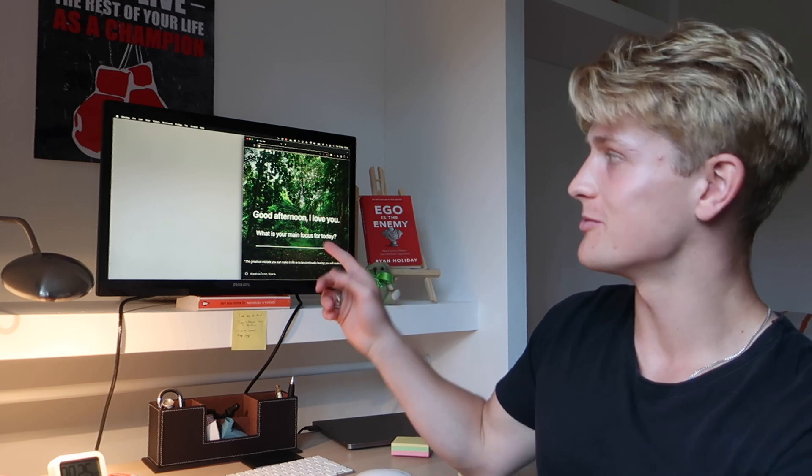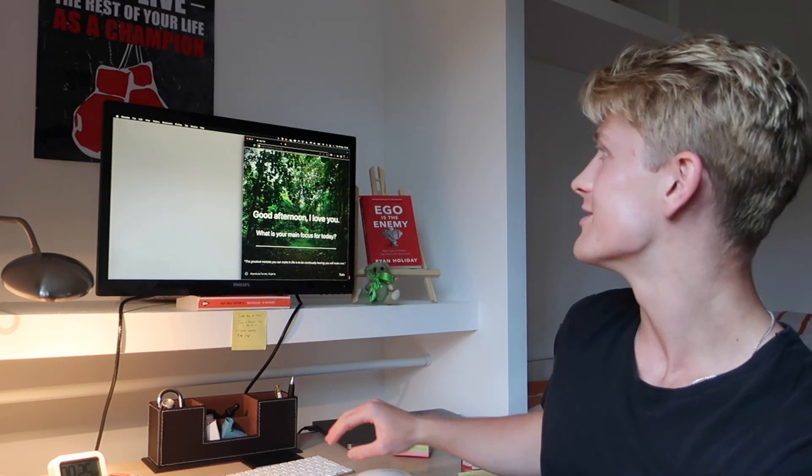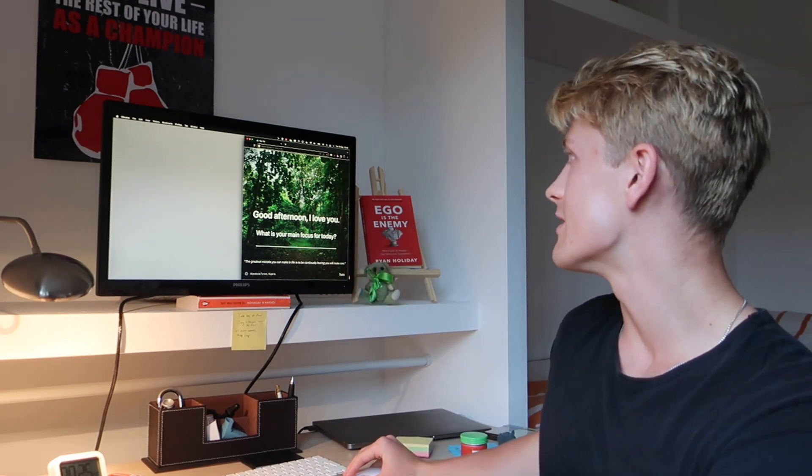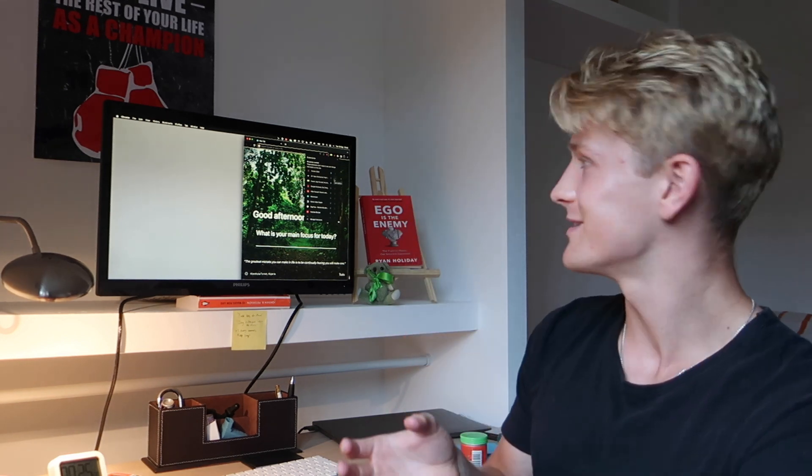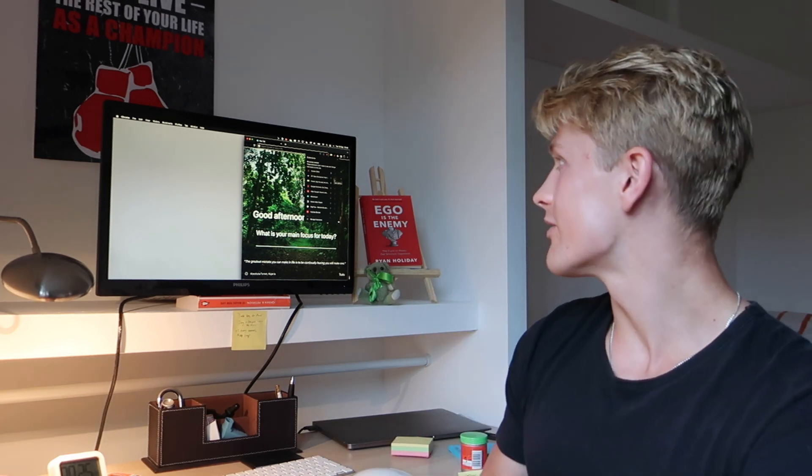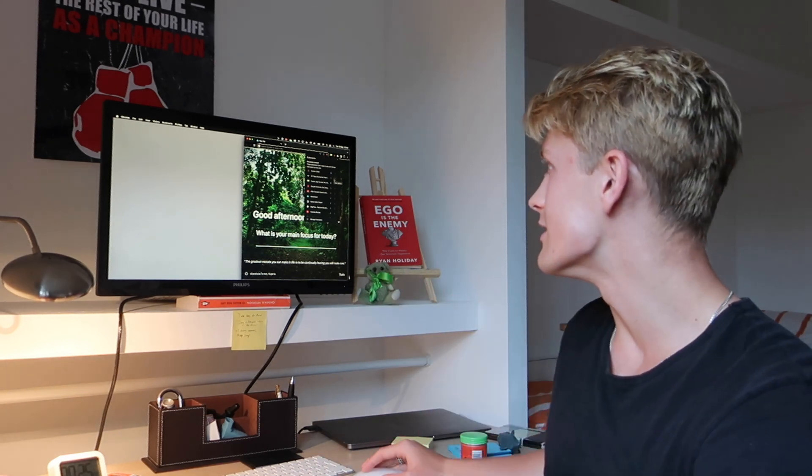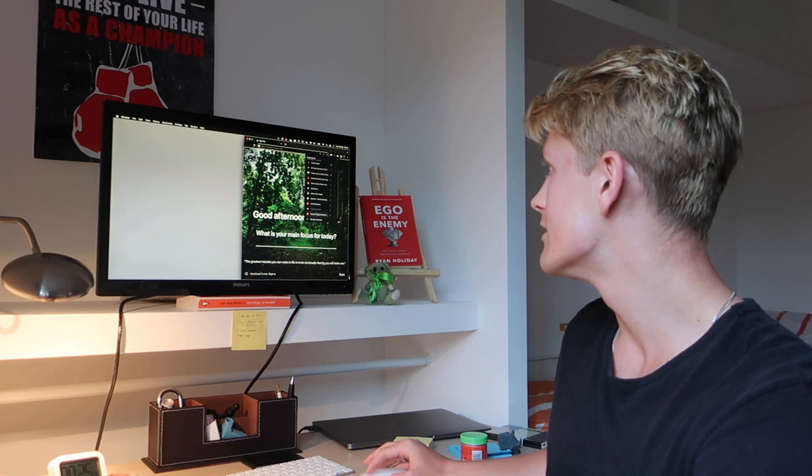On my computer, I use a couple add-ons for Chrome, so I don't get distracted. I've got DFTube, which basically eliminates all suggested videos on YouTube, and takes the comment section away, so you don't get distracted. You can just use YouTube for education and be more intentional with it. Another thing I use is the Speed, YouTube playback speed, which basically, you can make your YouTube video like 3x speed, so you don't have to waste time, and you can just get the video done.